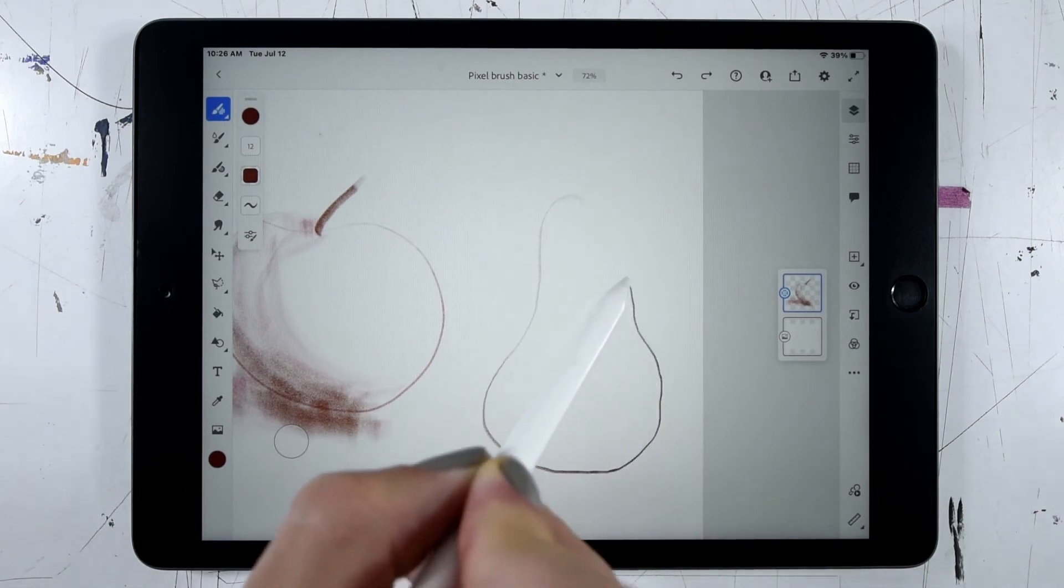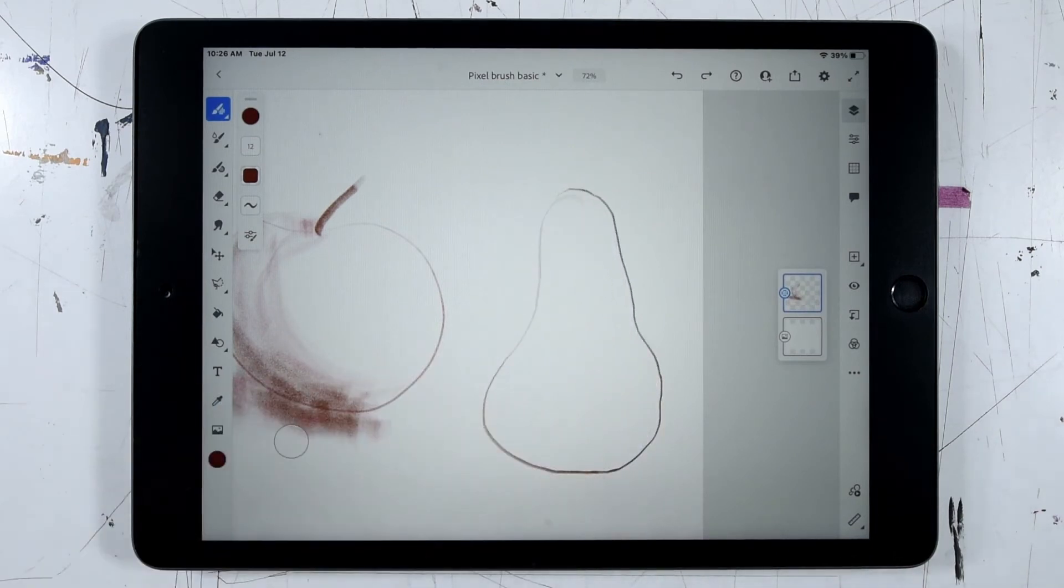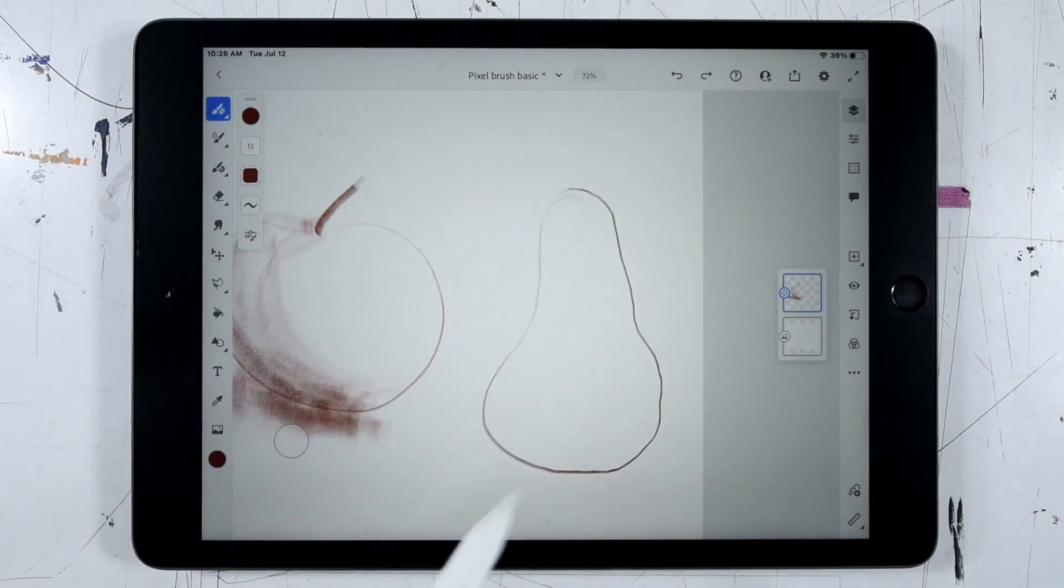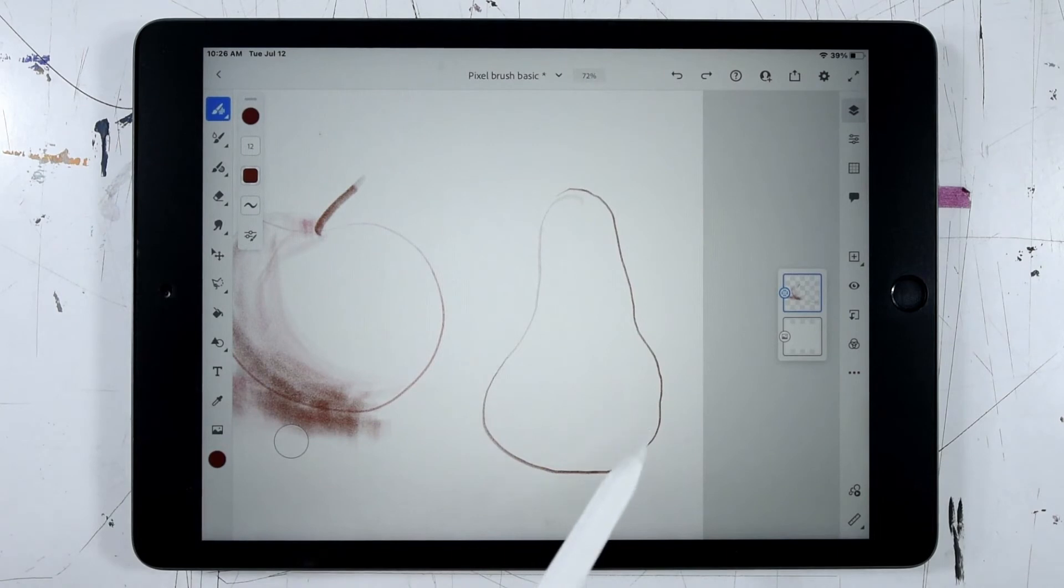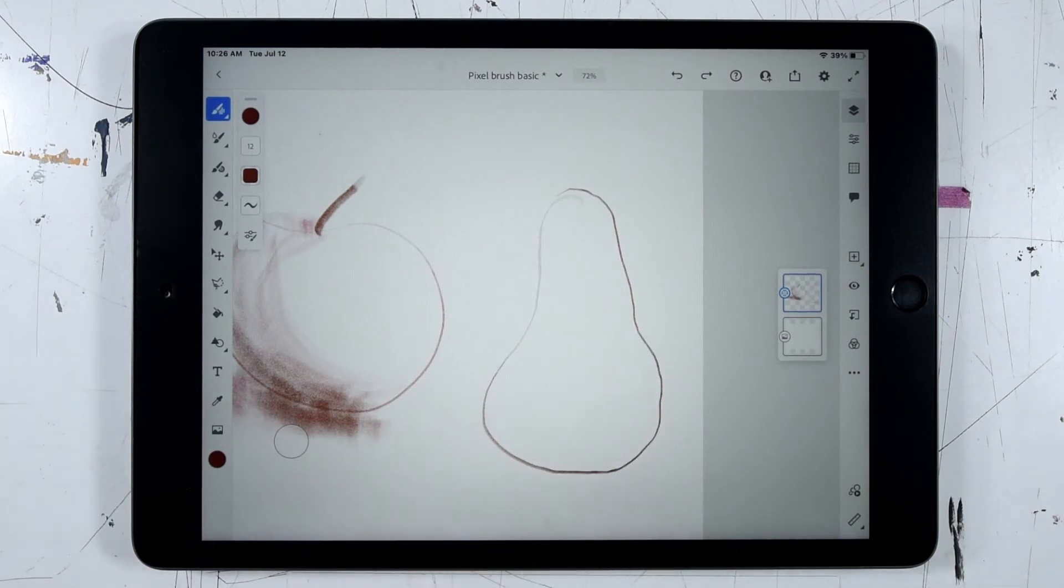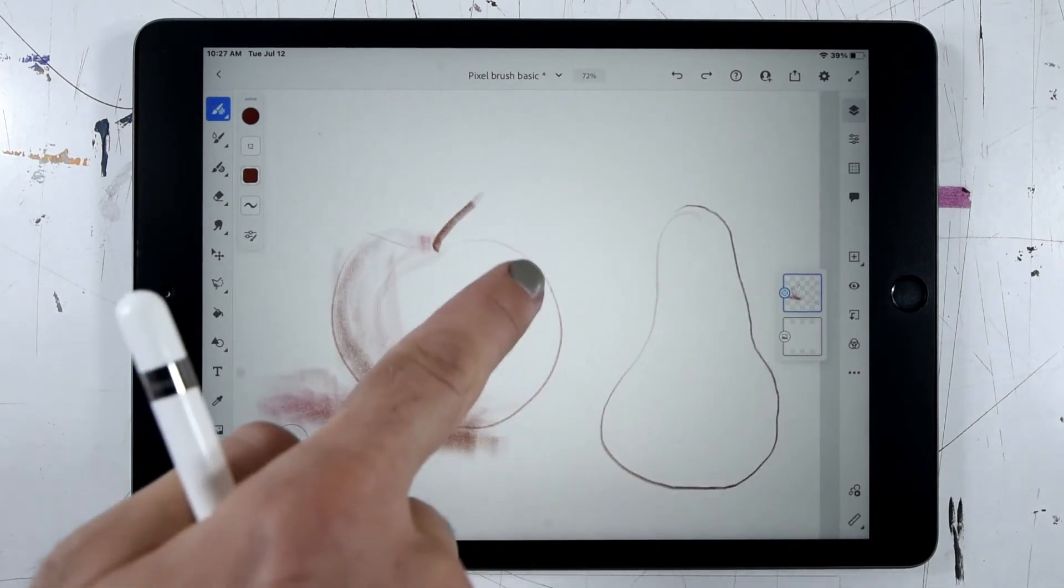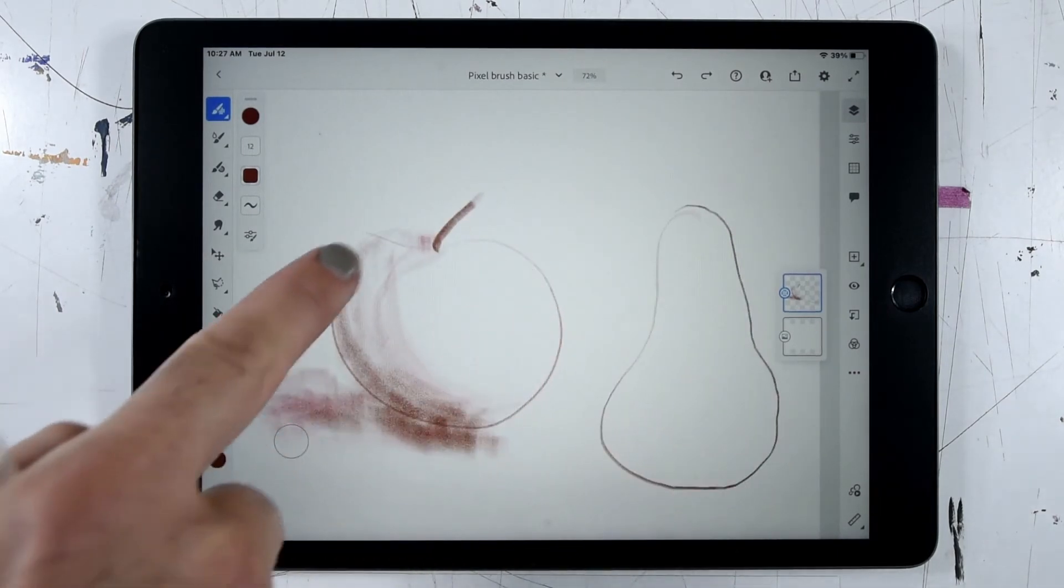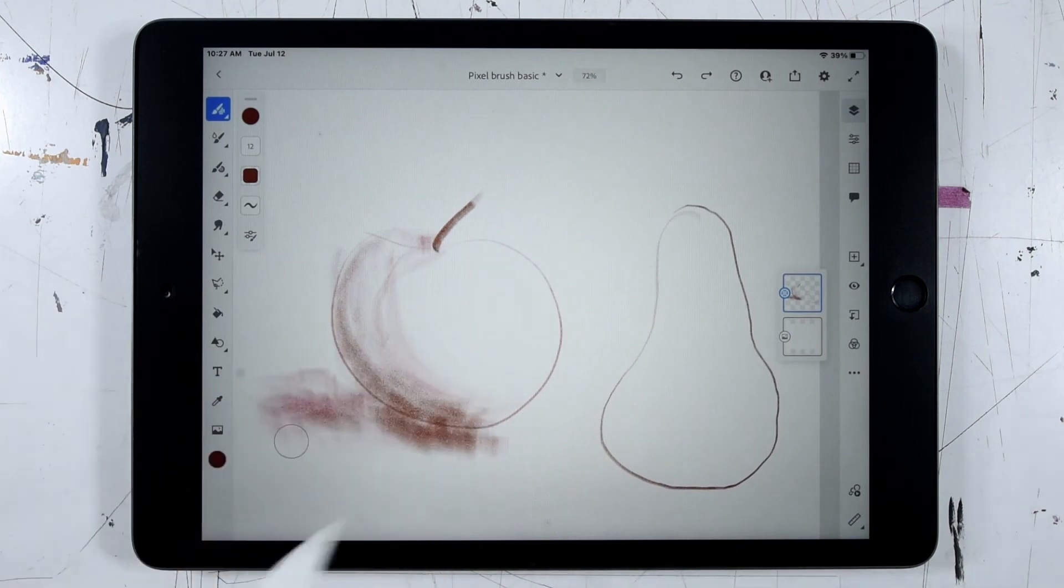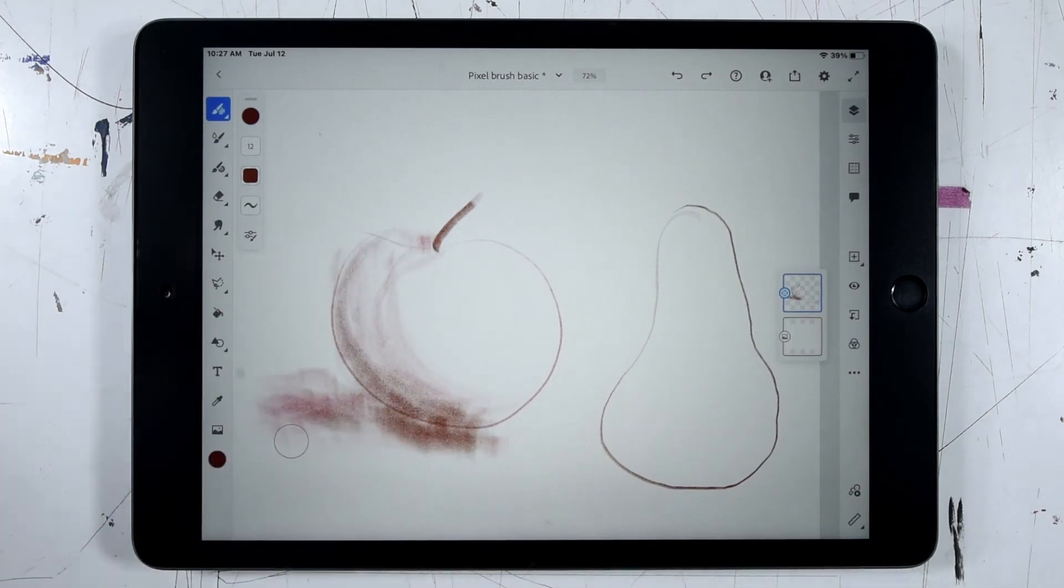You can see here I get some wobbles picking up the slight motions in my hand. And maybe that's a quality that I'd like. On the other hand maybe I want something a little bit smoother like this outline that I drew with my smoothing dialed all the way up.